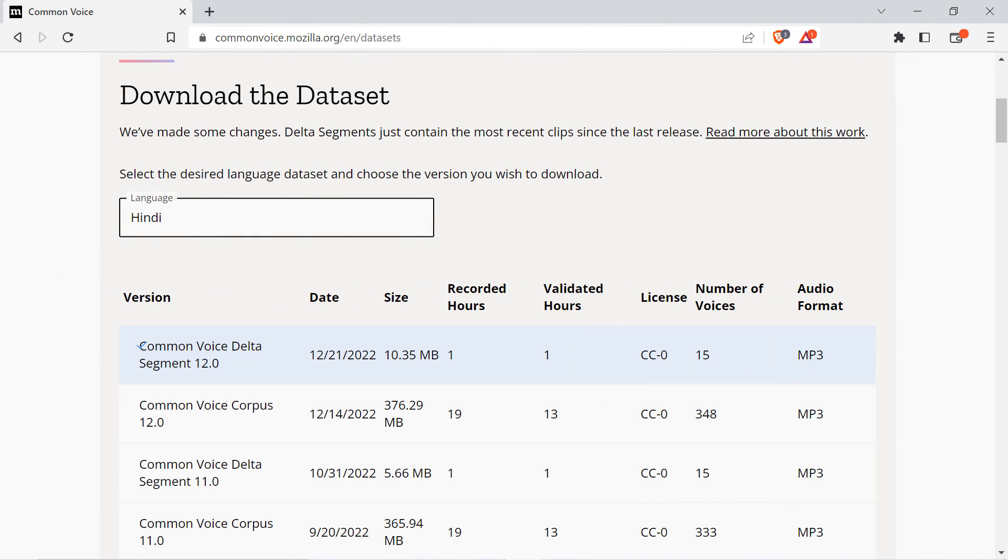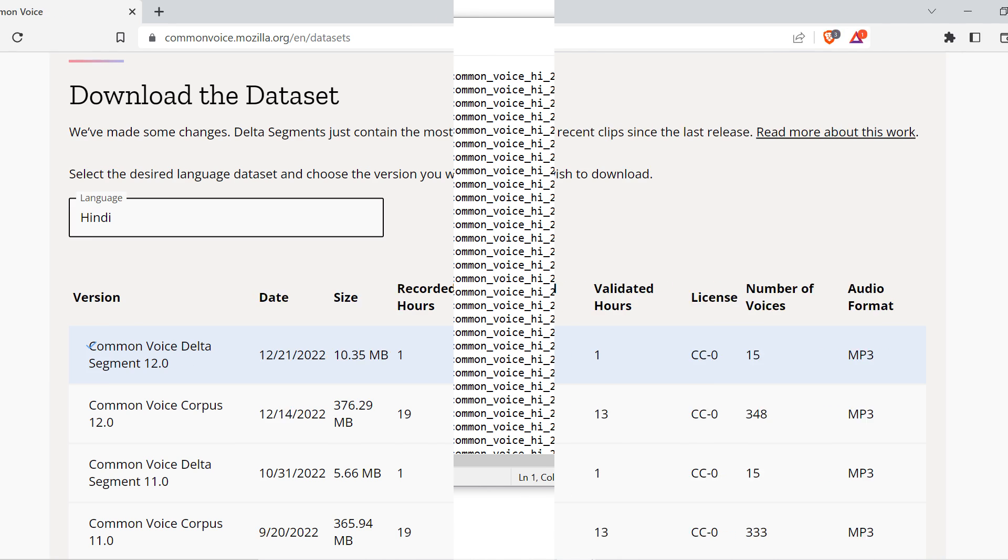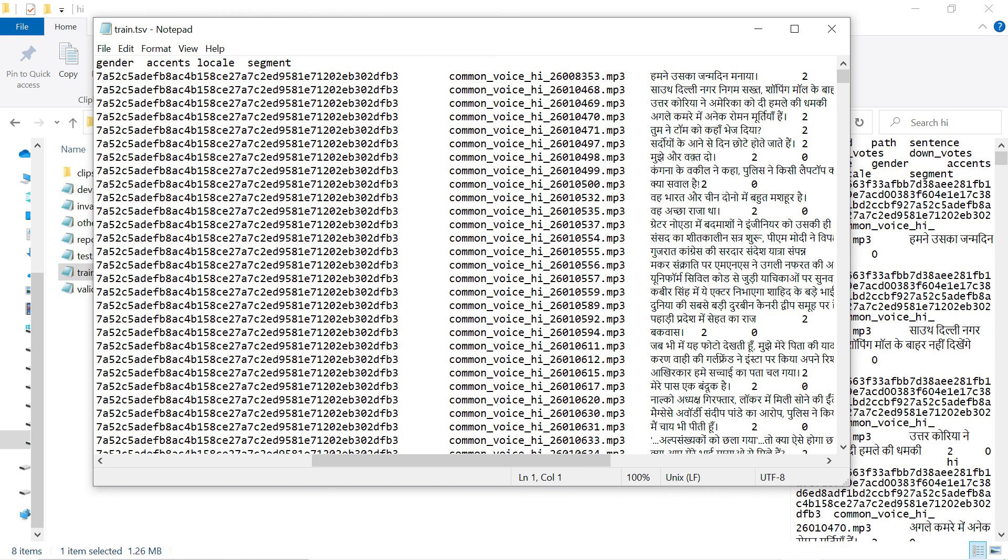The Common Voice 12 Hindi dataset is about 380MB, and it says there are 19 recorded hours and 13 validated hours of speech in MP3 format with 348 voices. After looking at the metadata files, it looks like there are three main speakers with several thousand lines between them, and the rest of the speakers make up the remaining 10,000 or so samples.